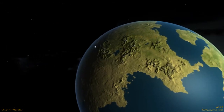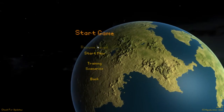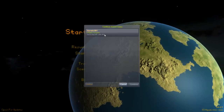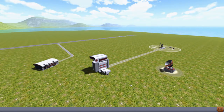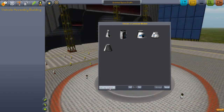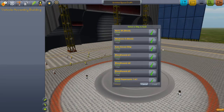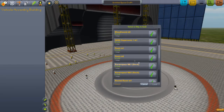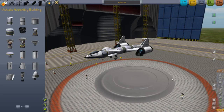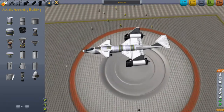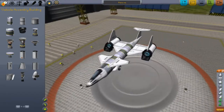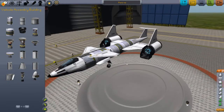Hey guys, welcome back to another video on Kerbal Space Program. Today I'm going to be doing a few tips and tricks and some other random stuff. I've created an aircraft called 'Penis Mark 2,' even though it doesn't really look like one — it's just a random aircraft I made.